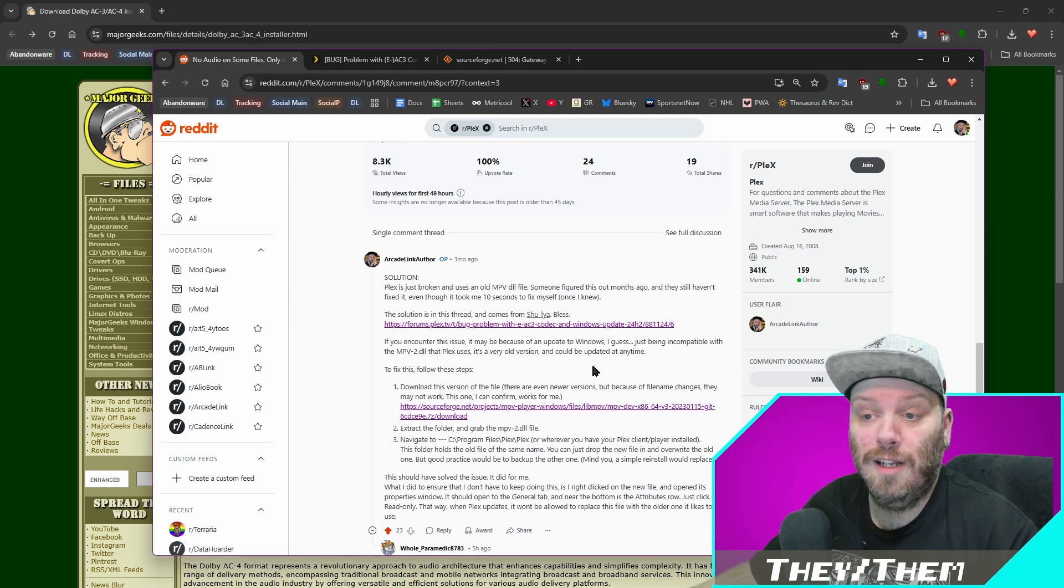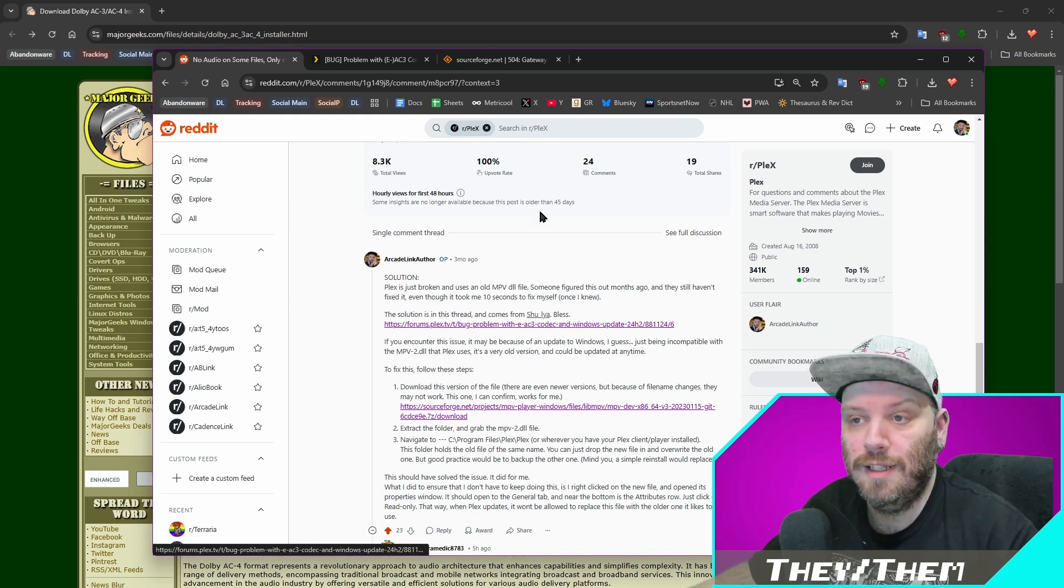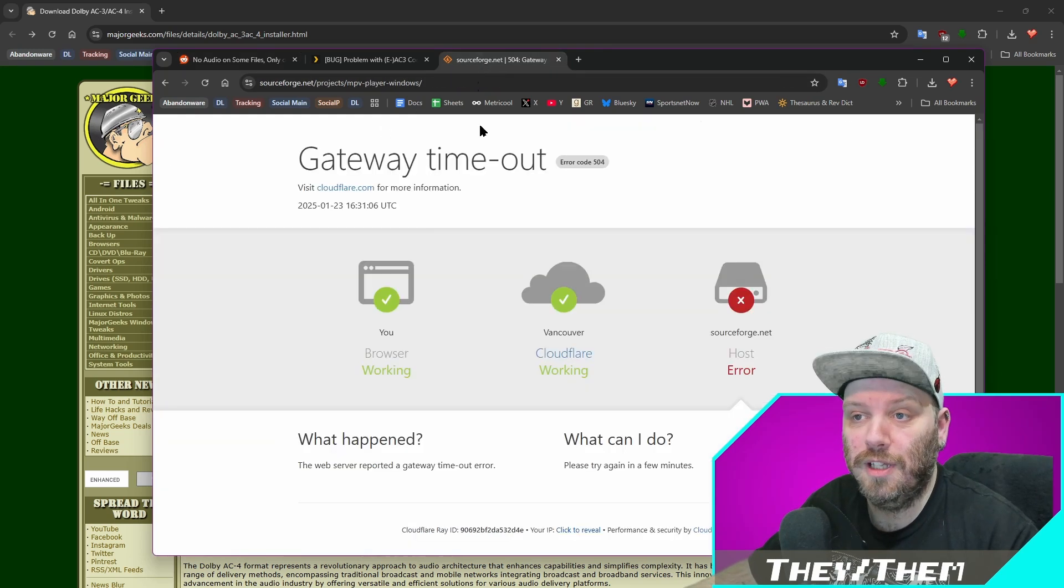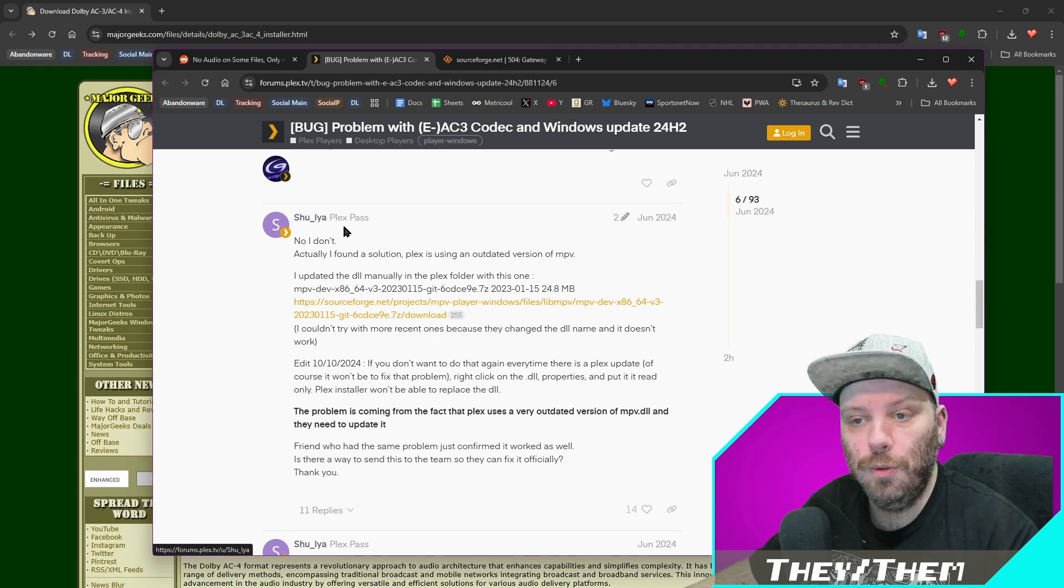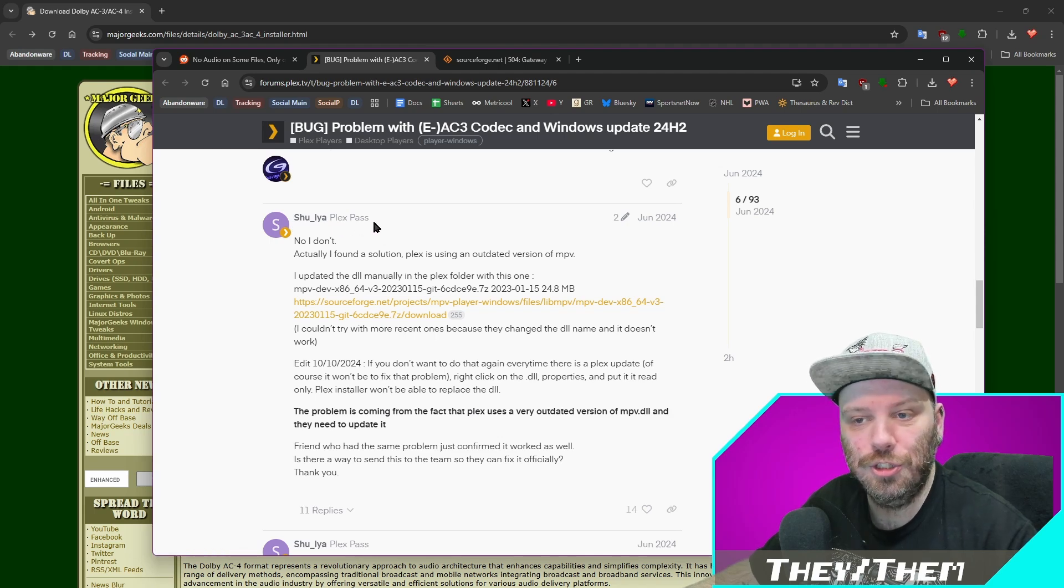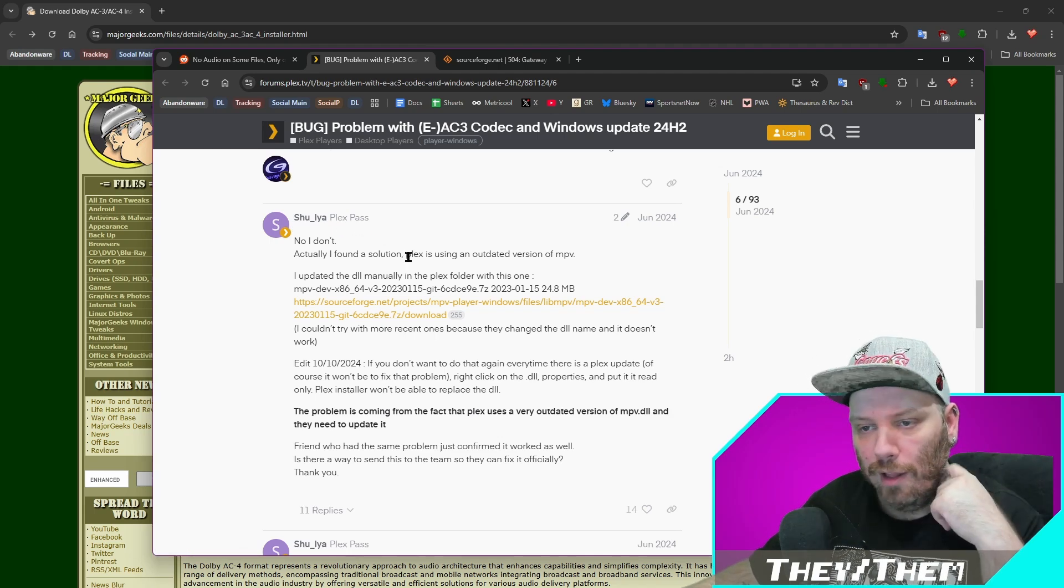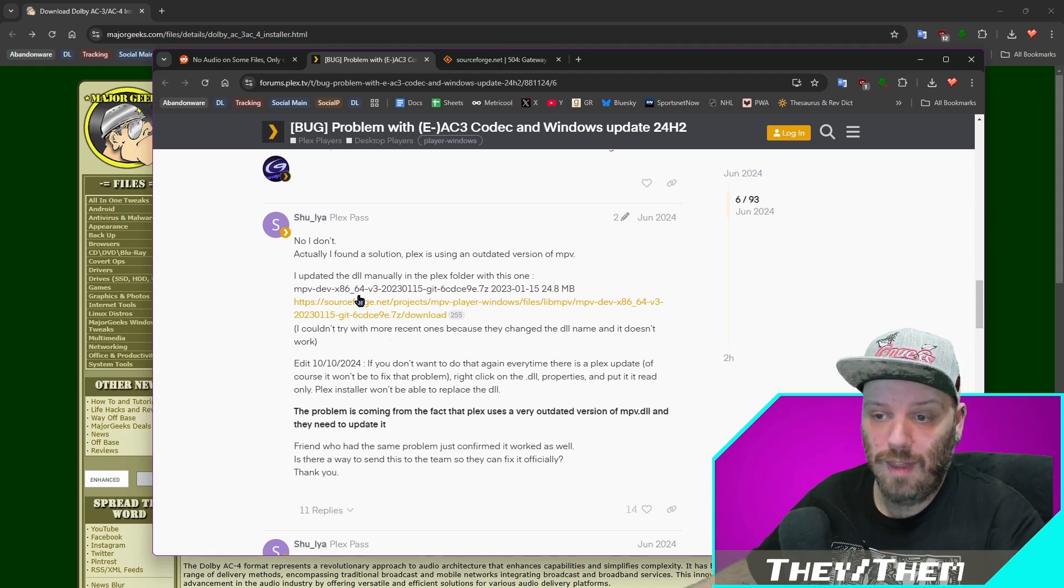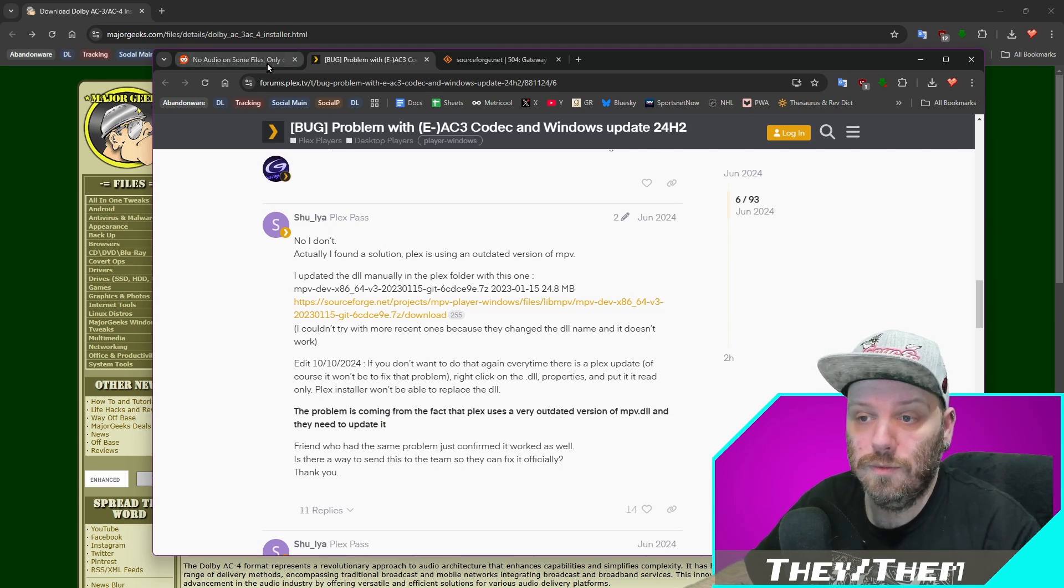Lastly, I want to give a shout out to the people that helped fix this. The first one was actually in this forum here. This is Shulia or Shulia. I'm not sure if that's an I or an L. They were the only person anywhere that had any fix for this. So thank you.